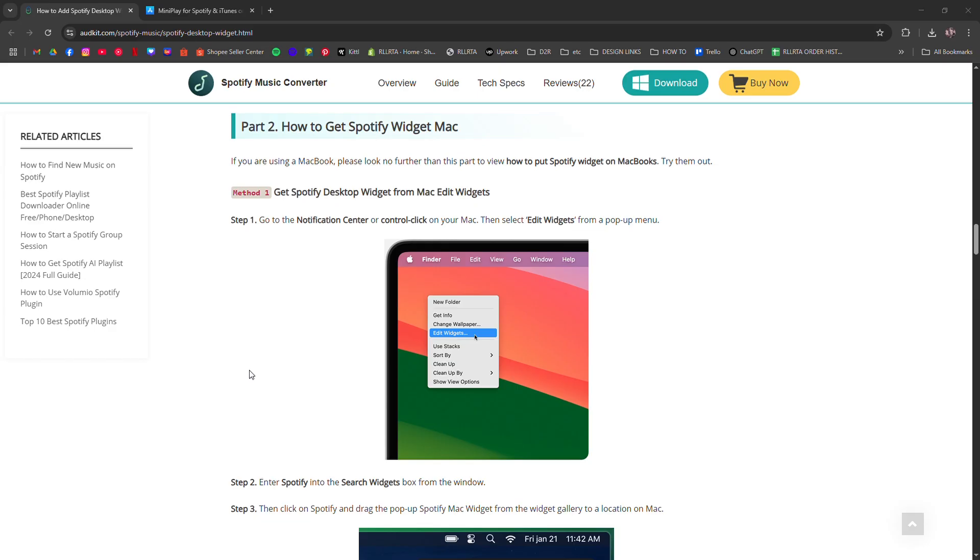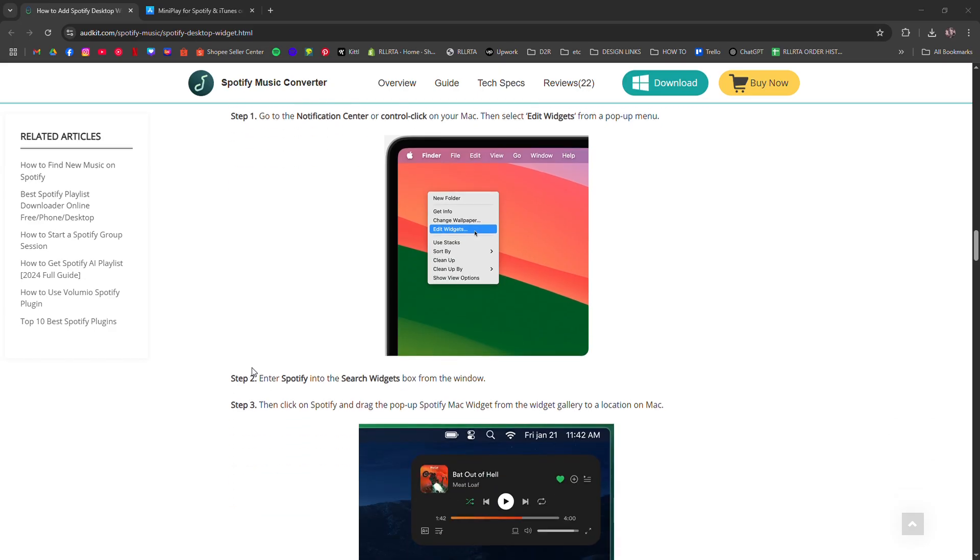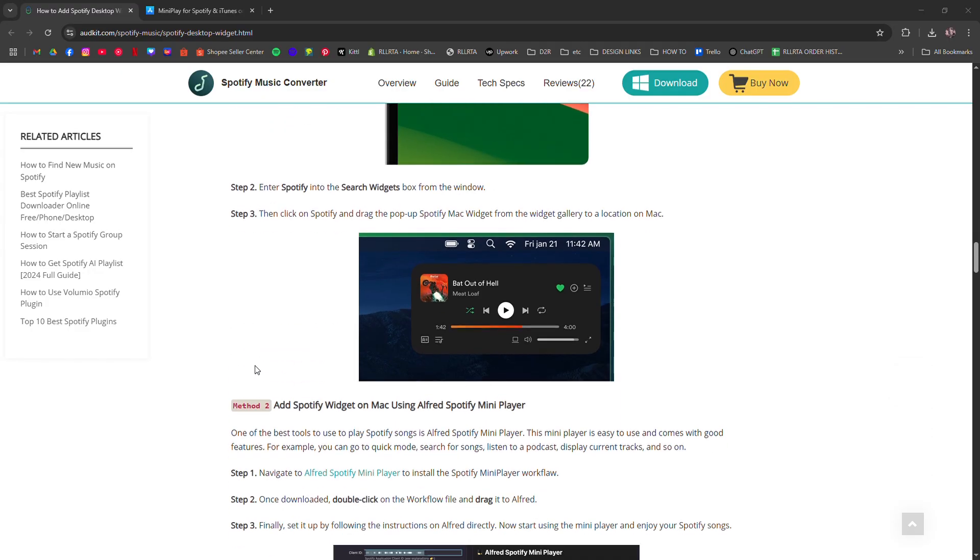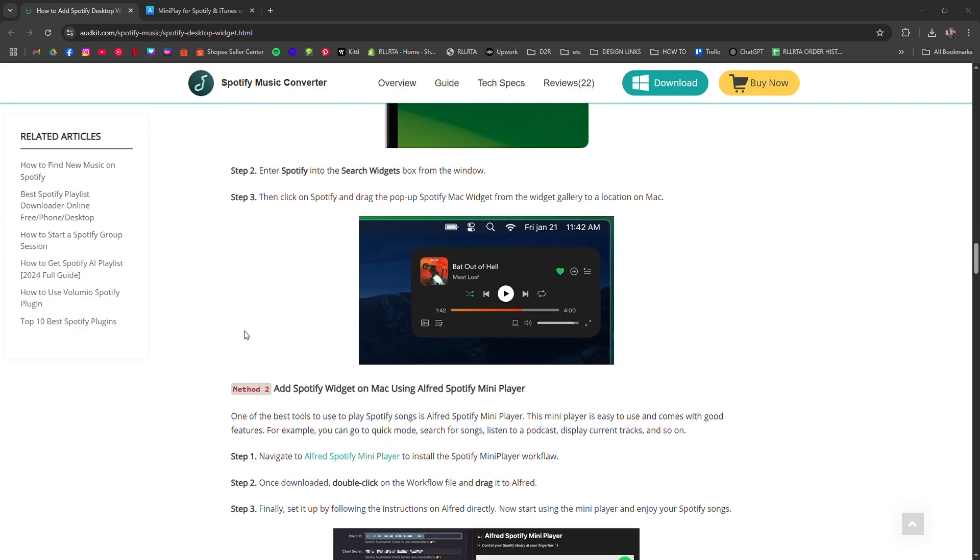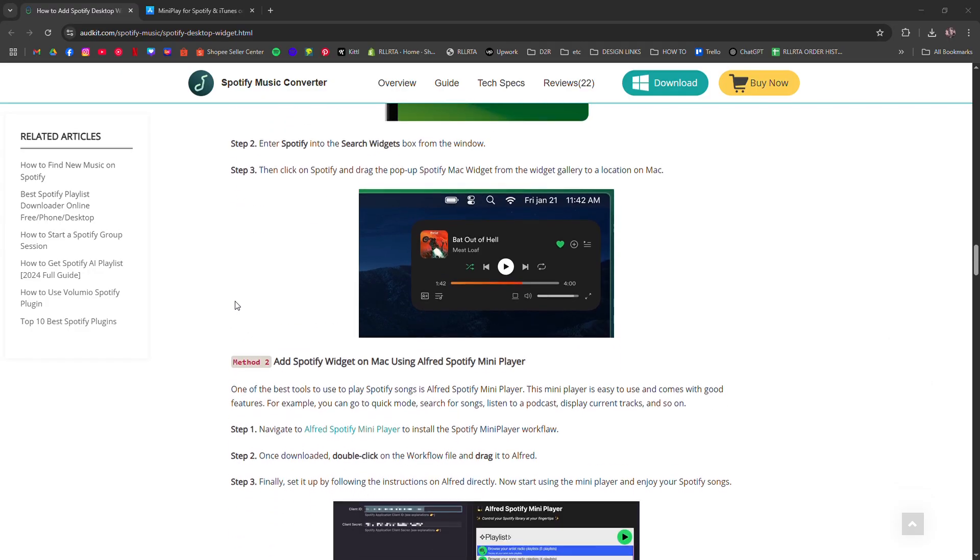Open the notification center, scroll down, and hit edit widgets. If Spotify doesn't show up, install the Spotify for iOS.